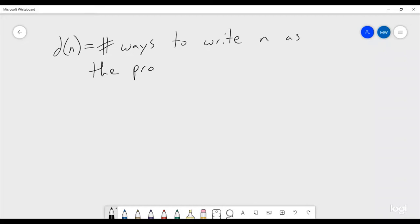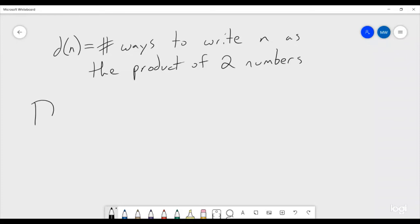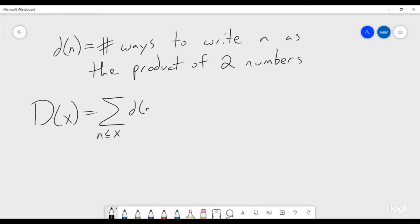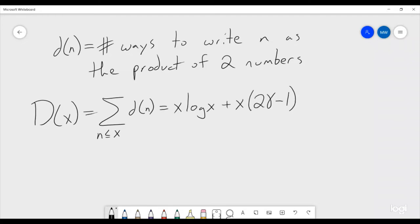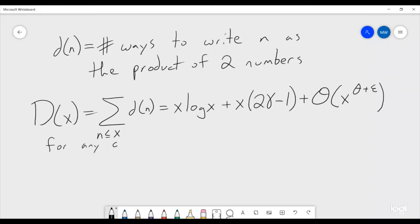The Dirichlet divisor problem is the following statement: if we say that D(x) is equal to the sum of all integers less than or equal to x of the divisor function d(n), this is equal to x·log(x) plus x·(2γ - 1), where γ is the Euler-Mascheroni constant, plus big-O of x^(θ + ε) for any small ε.